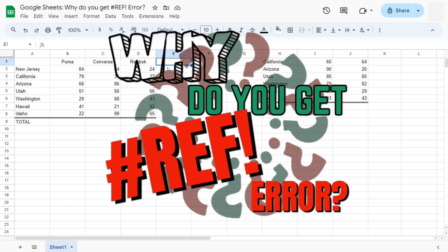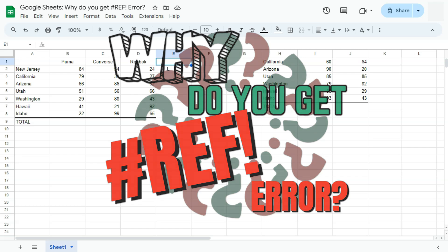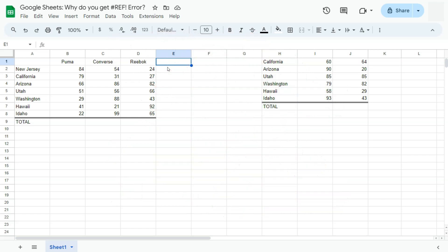In today's video, I'm going to be showing you three reasons why you get the hash ref error here in Google Sheets. So the reference error or the hash ref error happens when the reference that you're pertaining to is invalid. I'm going to be giving you three reasons on why this happens.